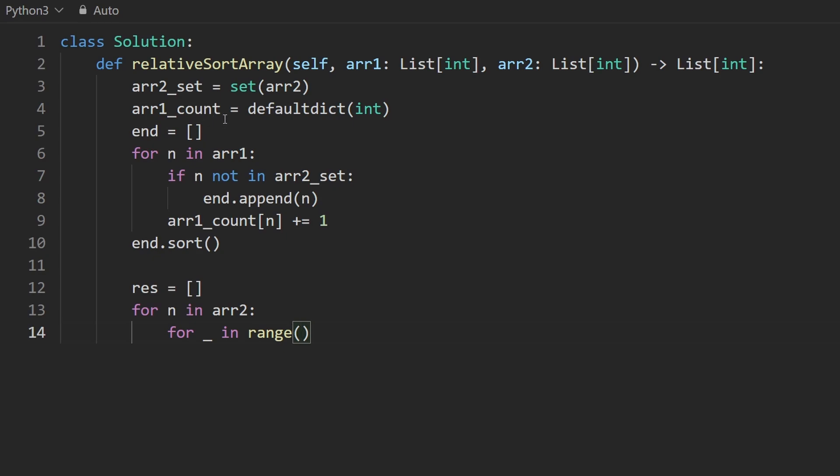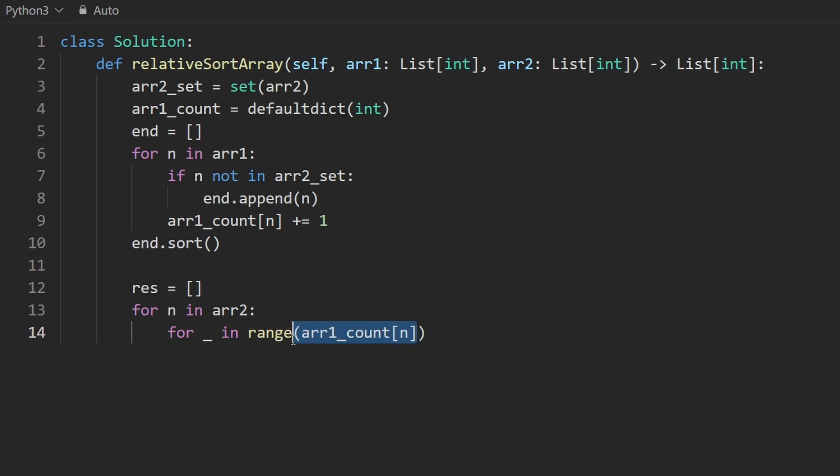So then how many times does that element occur in the first array? Well, good thing we counted exactly that. So I'm going to get the count of this element in the first array. So however many times that occurs is how many times we're going to loop.